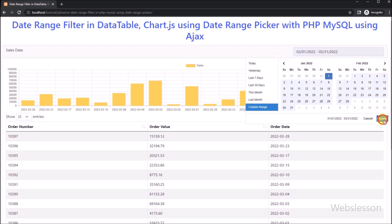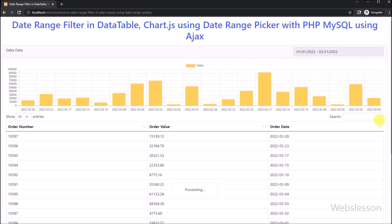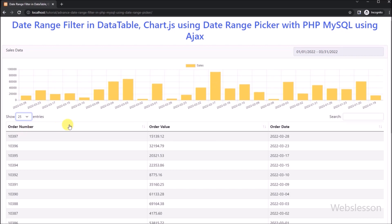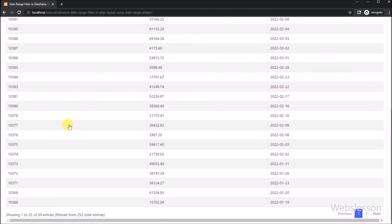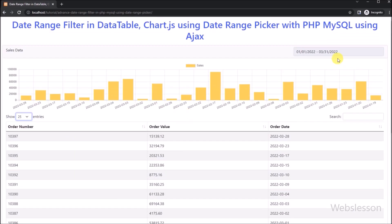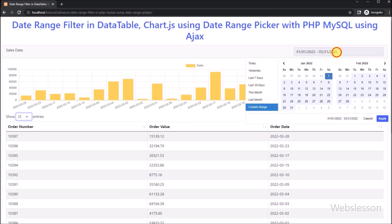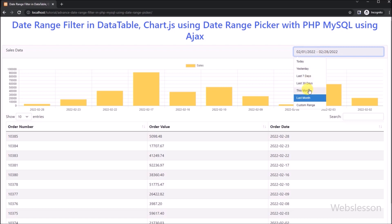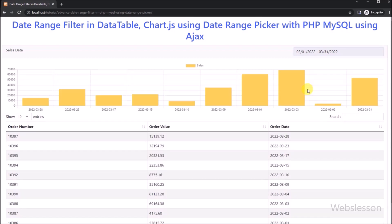In this part we have learned how to use the date range picker with a PHP application and how to integrate it with DataTable and Chart.js library. If you have any query or input regarding this tutorial, you can comment your query in the comment box and we will review and solve it as quickly as possible.